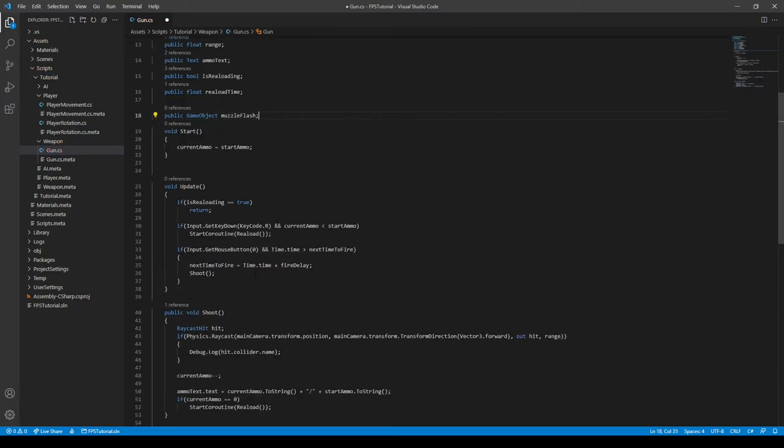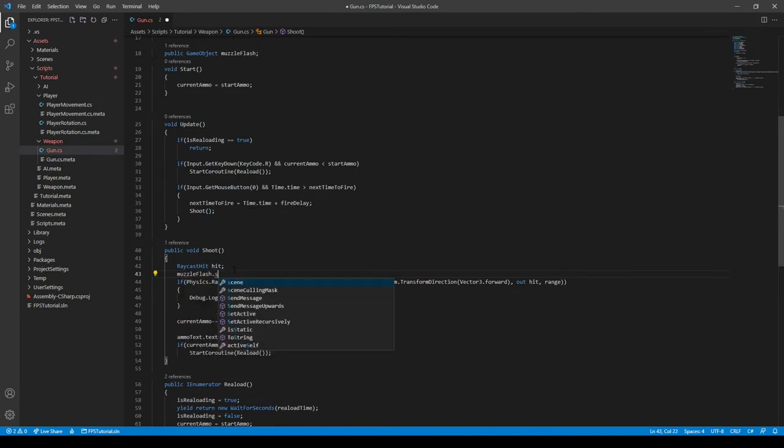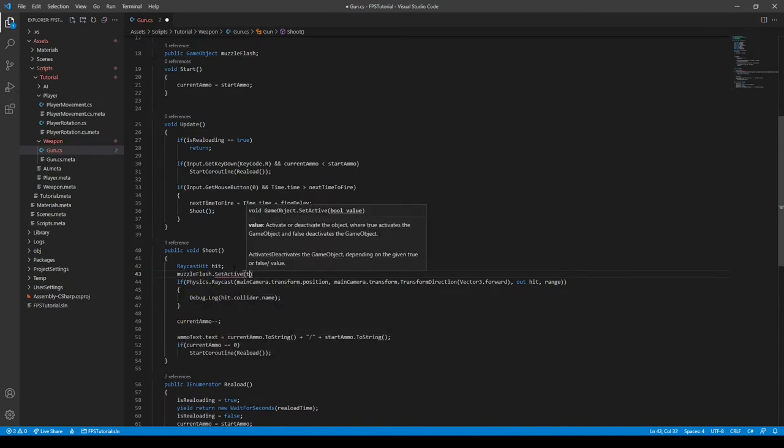And then whenever we shoot, we need to enable it. So we can do muzzle flash dot set active to true.